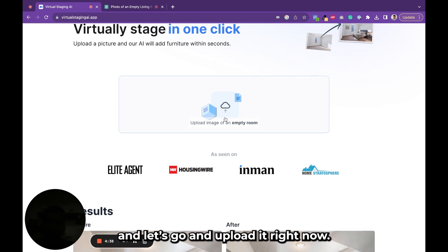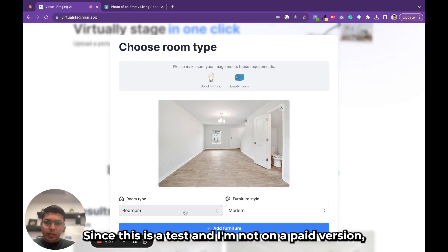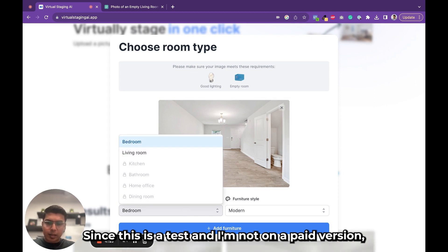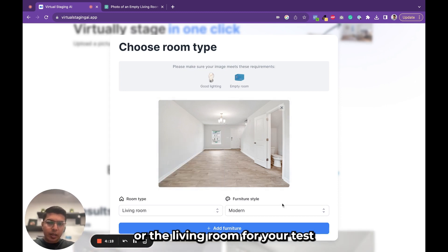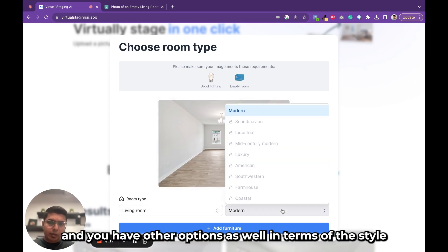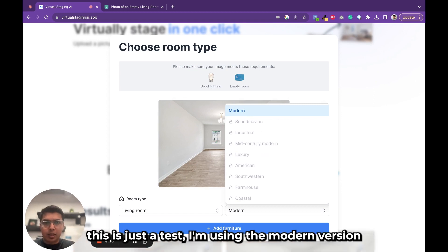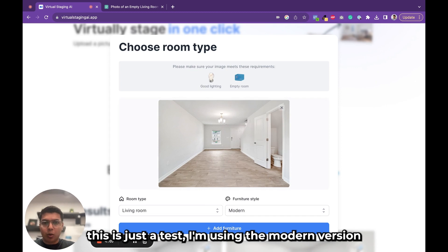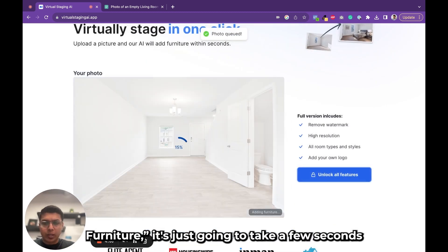Let's go ahead and load it right now. Since this is a test and I'm not on a paid version, I would just be working with the bedroom or living room option. You have other options in terms of style as well. Since this is just a test, I'm using the modern version, and when I click on 'Add Furniture' it's just going to take a few seconds.